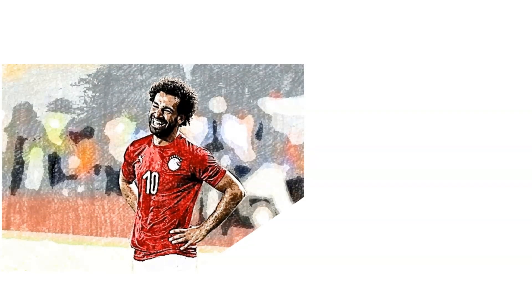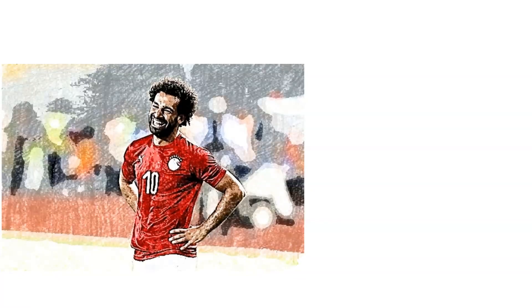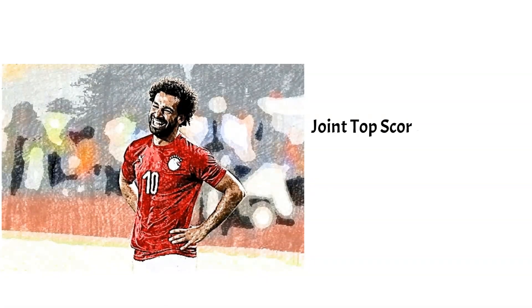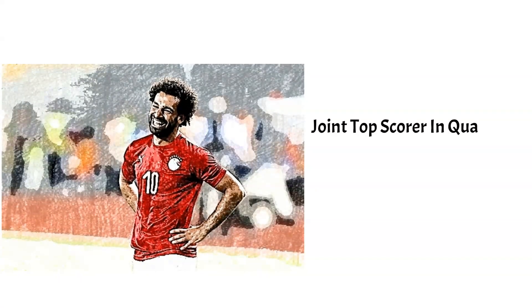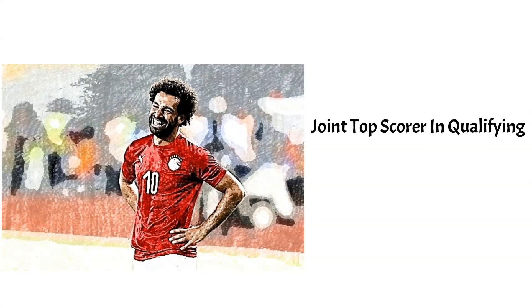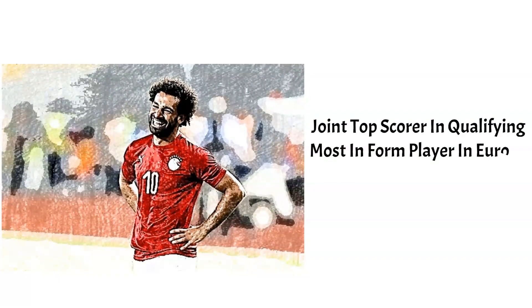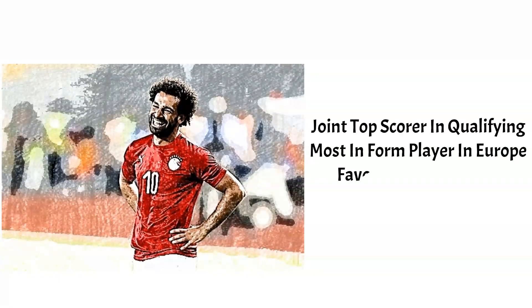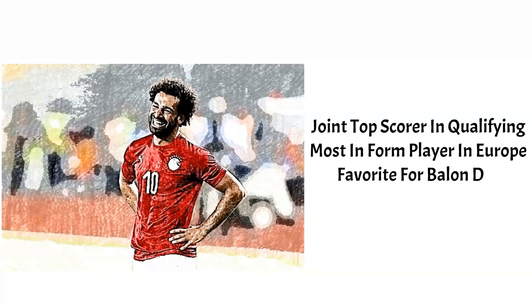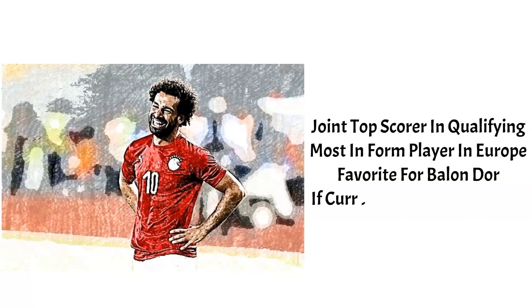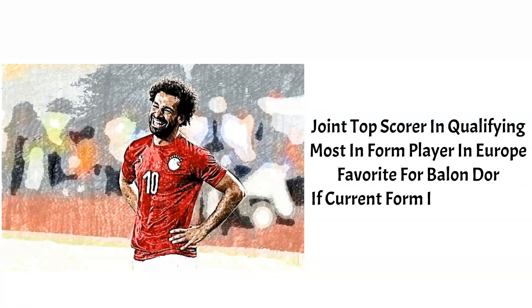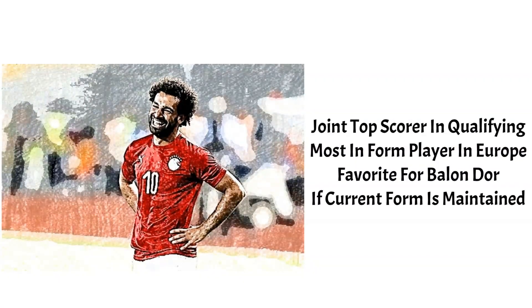Main man and highest scorer in qualifying, Mohamed Salah, will be hoping he can lead his country to glory once again. He is the in-form player in Europe right now, with 30 goal contributions so far this season and a strong contender for the Ballon d'Or next year should he maintain his form and performances.